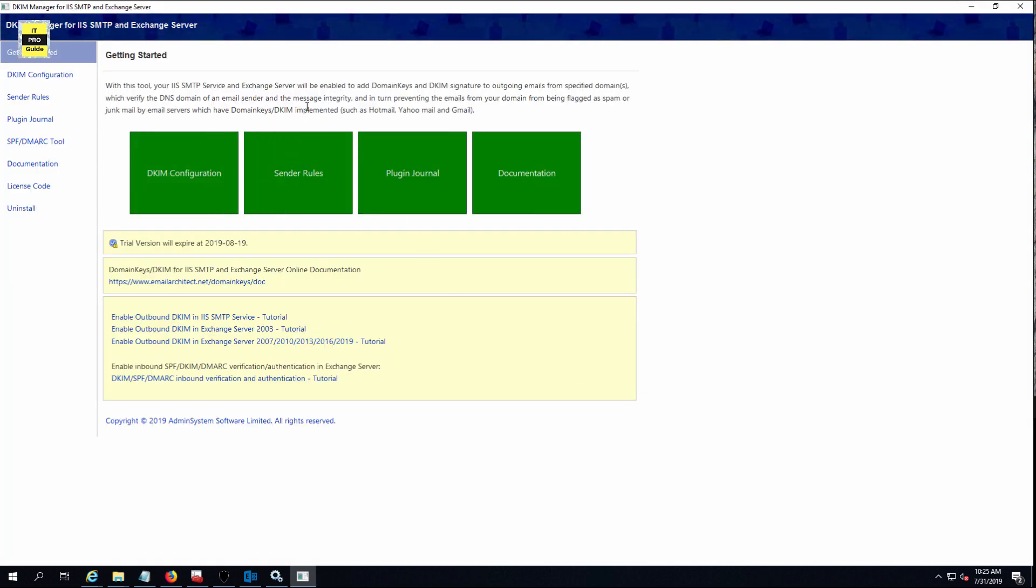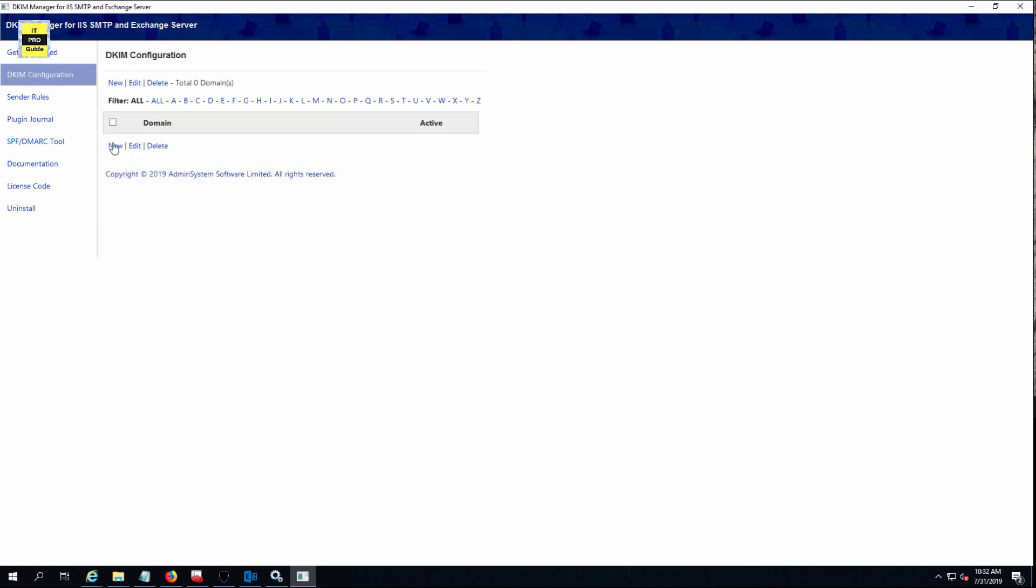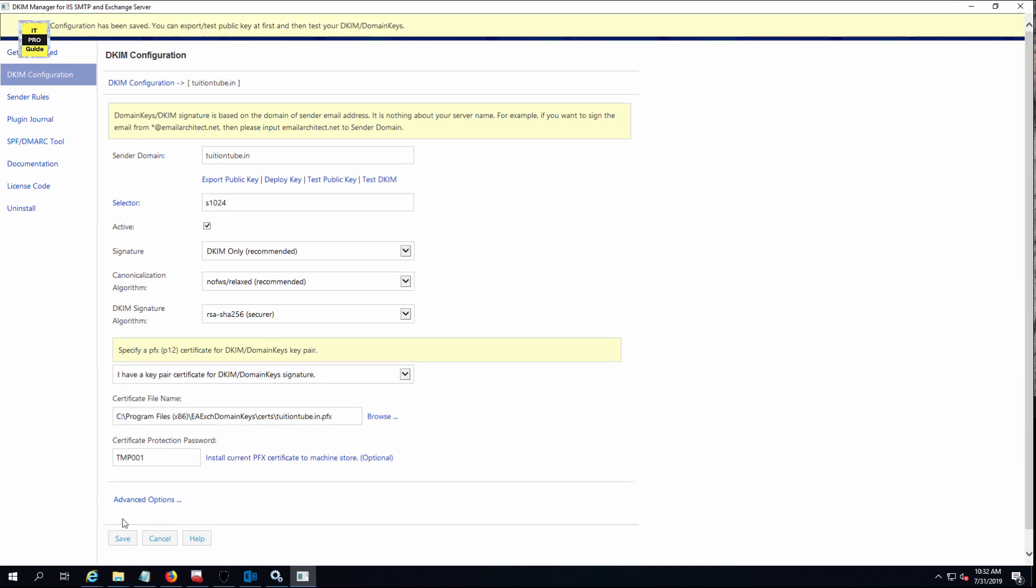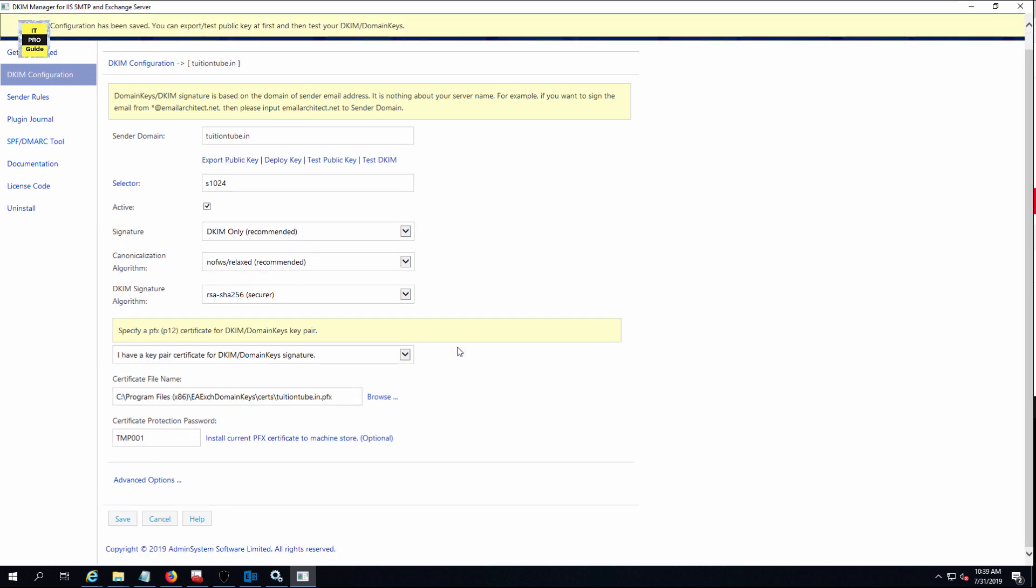Go and click on DKIM configuration, then click new. You just need to enter your domain. For me, it is tuitiontube.in. Just enter the domain. That's all. Then click save. Once the configuration is saved, move to the article again.